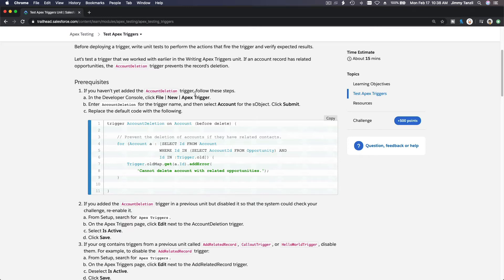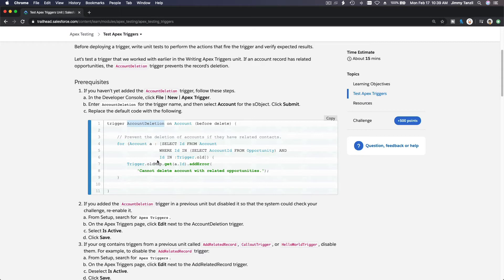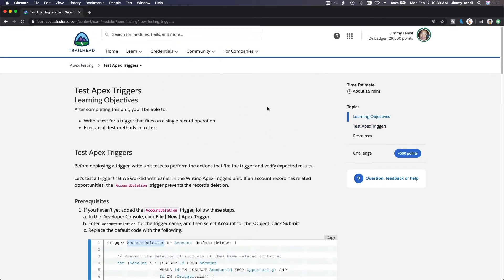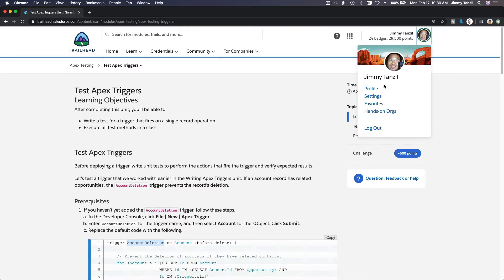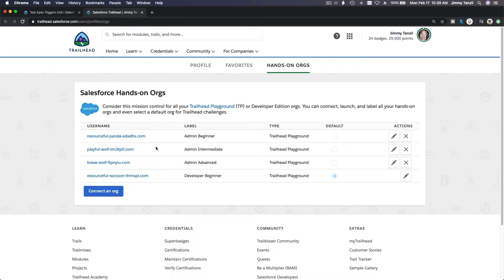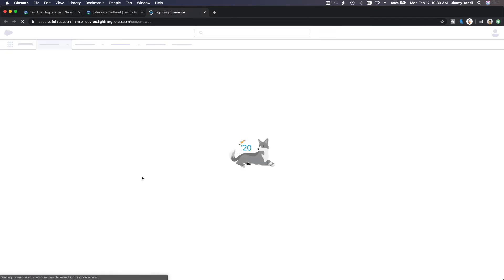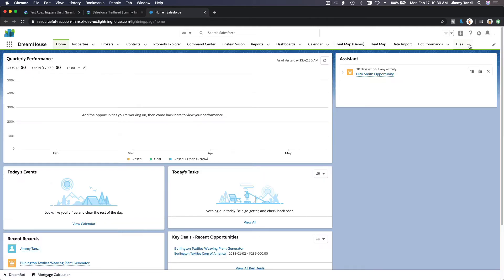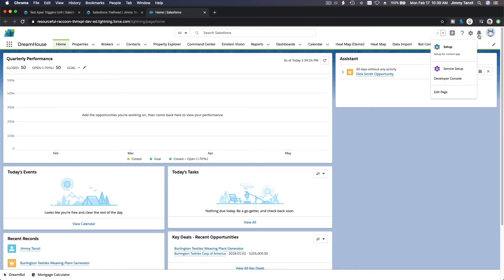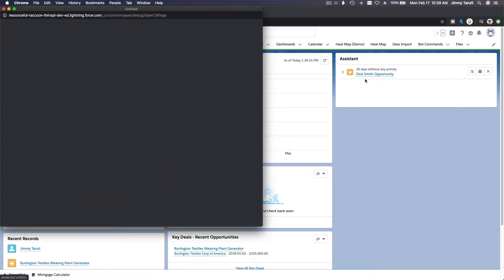So first off, we have to create a trigger. Let's just copy the trigger name AccountDeletion. We're going to create this trigger together. I'm going to pop up my hands-on playground and go to my developer beginner and pop up my developer console. Gear icon and then developer console, pop that up.